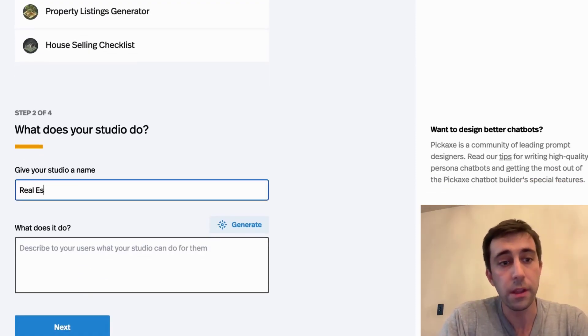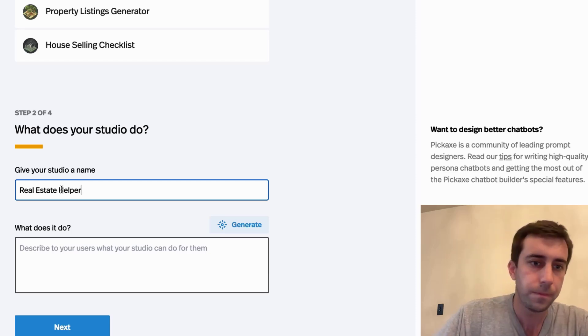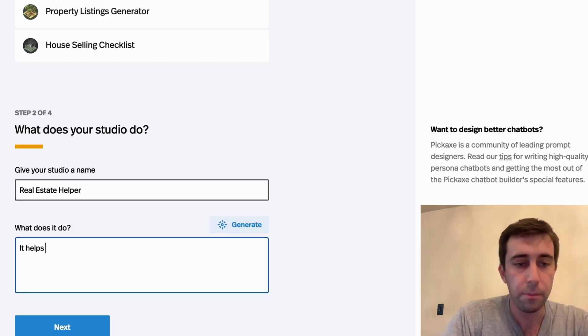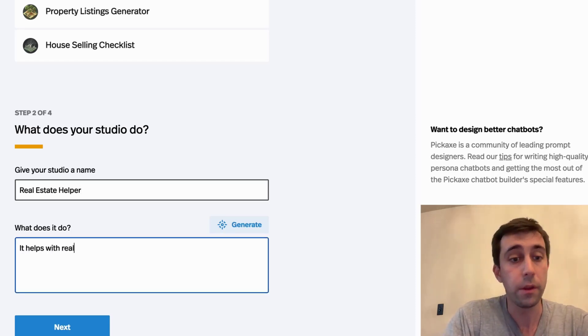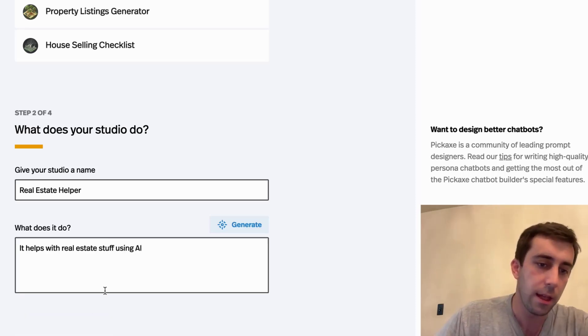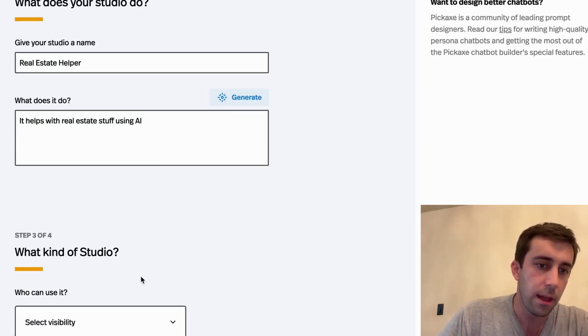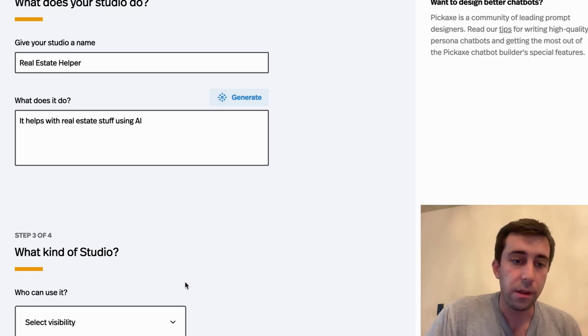We're going to call this real estate helper. It helps with real estate stuff using AI. And now we're going to make some choices.